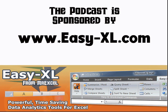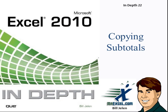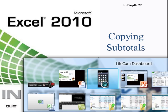MrExcel Podcast is sponsored by Easy-XL. Excel In-Depth Chapter 22, Copying Subtotal.